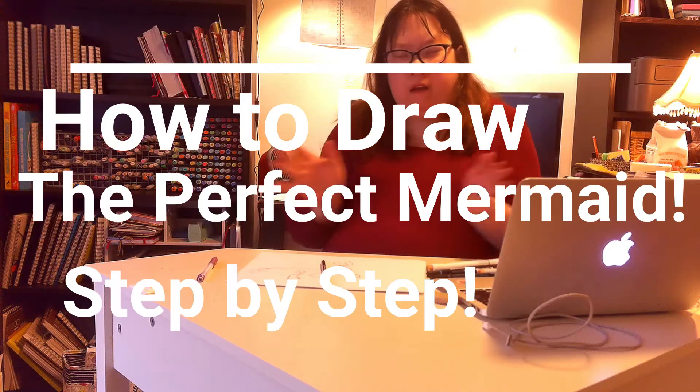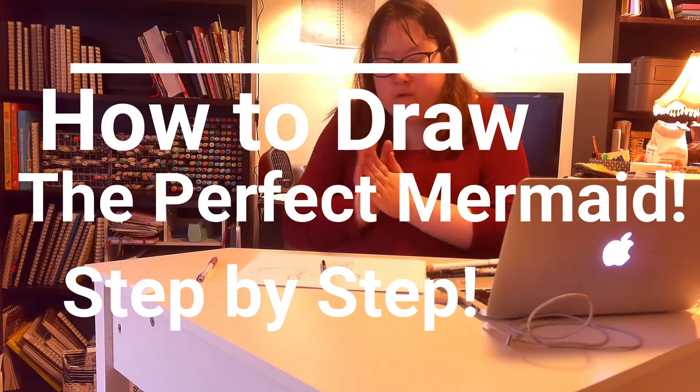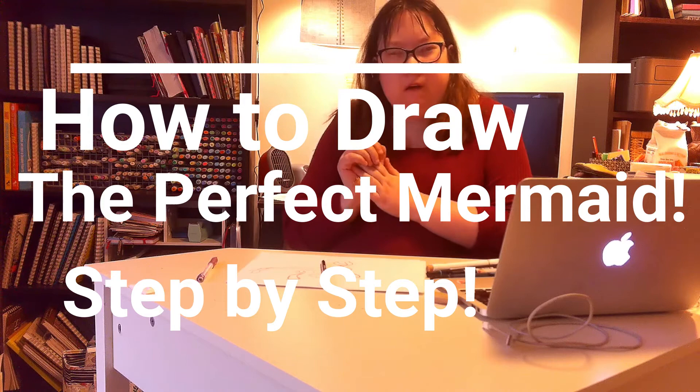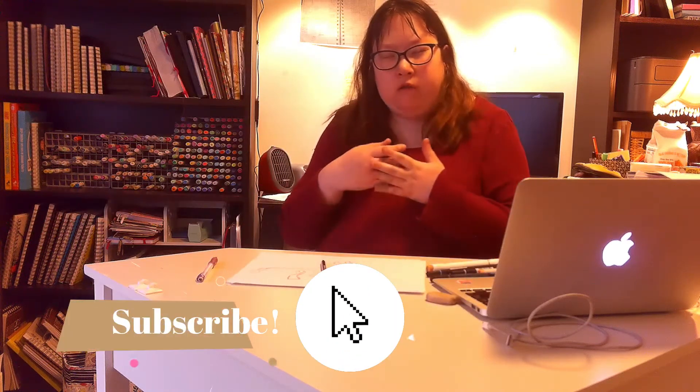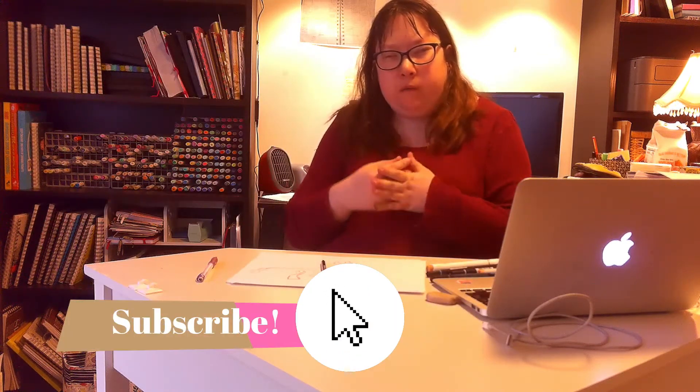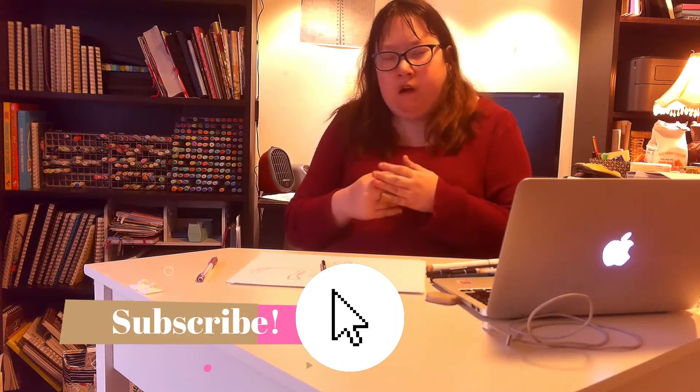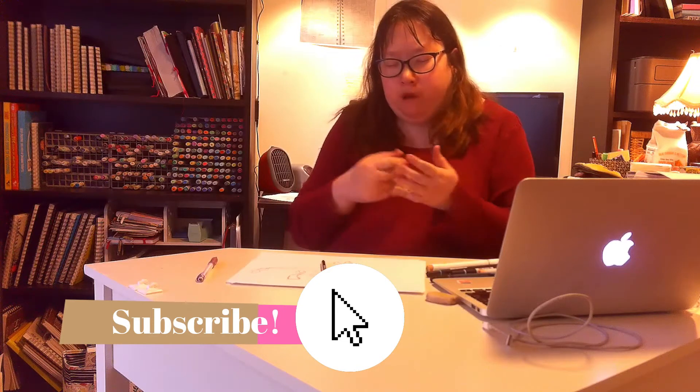Hey guys, and welcome to today's video where we're going to go over tips and tricks on how to draw the perfect mermaid. We're going to go over how to draw a tail because it took me a year to learn how to draw the perfect mermaid and how to get that movement, that flow that you want in your mermaid.